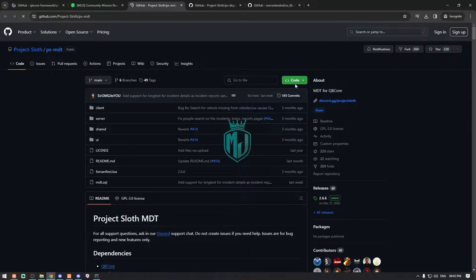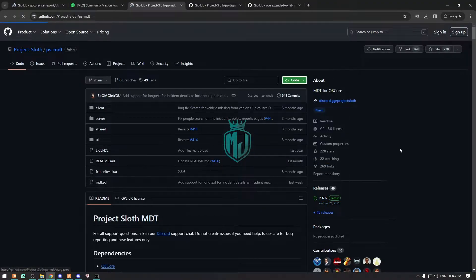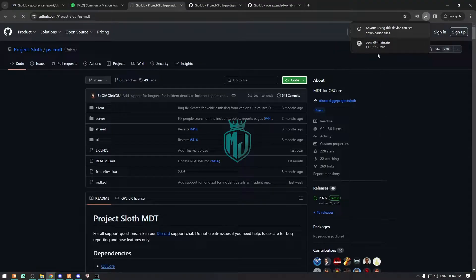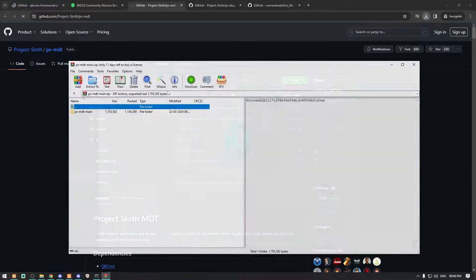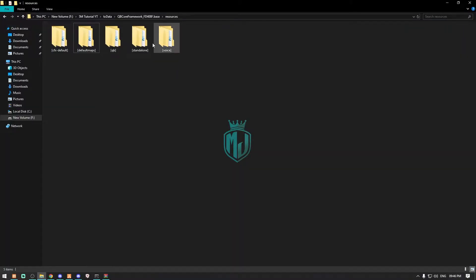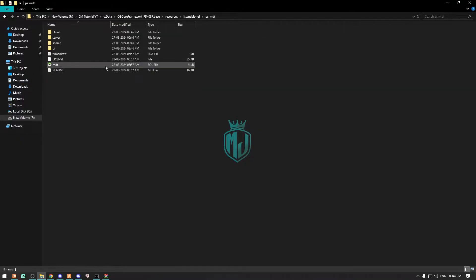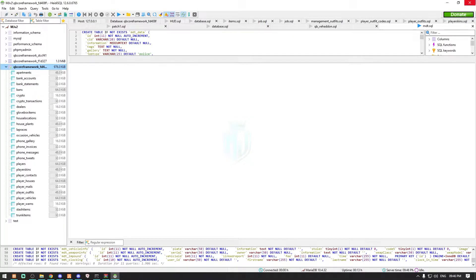Now we have to download the PS-MDT. After downloading, open the MDT file and drag it into our resources. I'm going to paste it in the standalone folder and rename it. After that, we simply open the SQL file and run it.